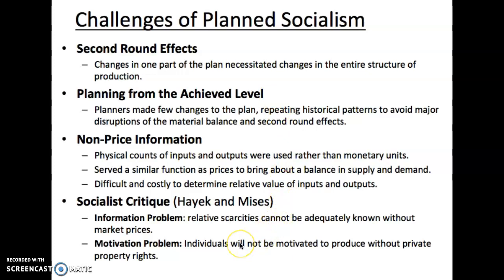The other issue Hayek and Mises identified is a motivation problem. This is one most commonly talked about with socialism: there's not the same rewards for productivity that you see in a market system. That means people just aren't going to work as hard — they're going to work to the extent they're forced to.